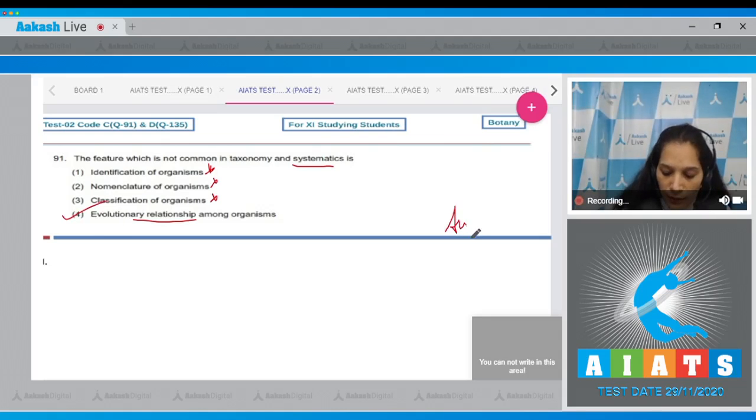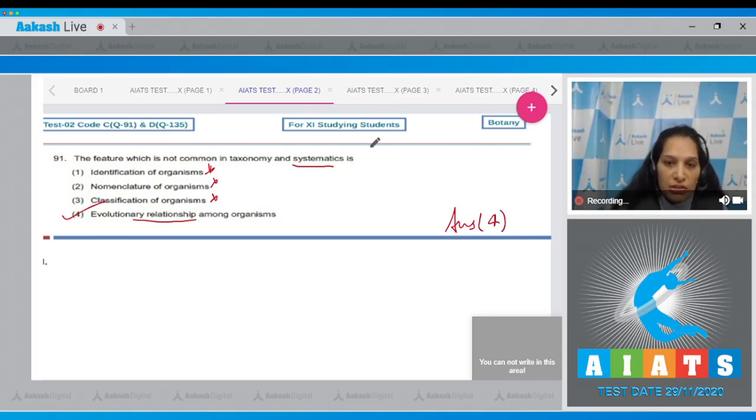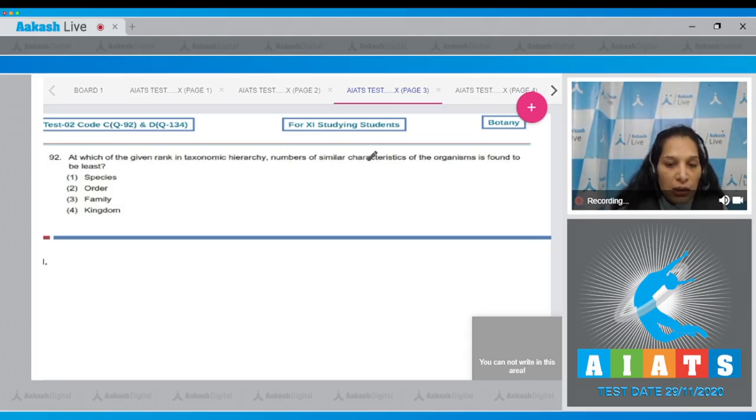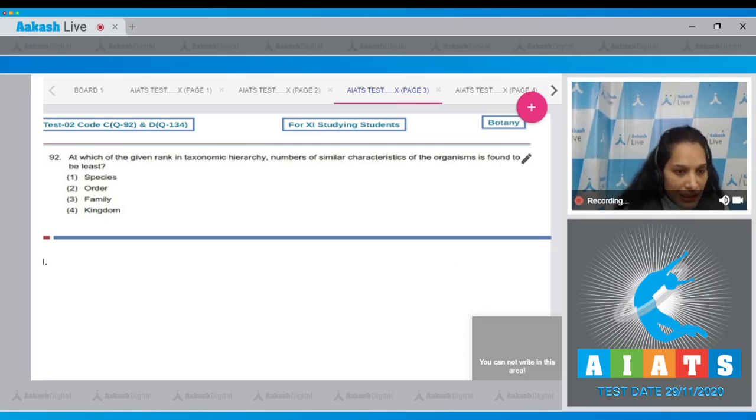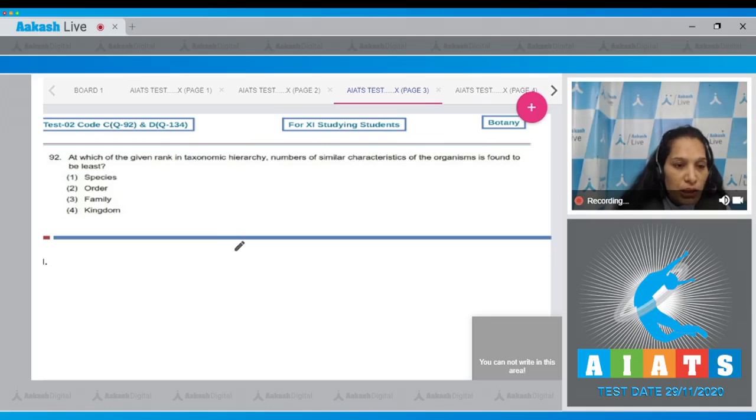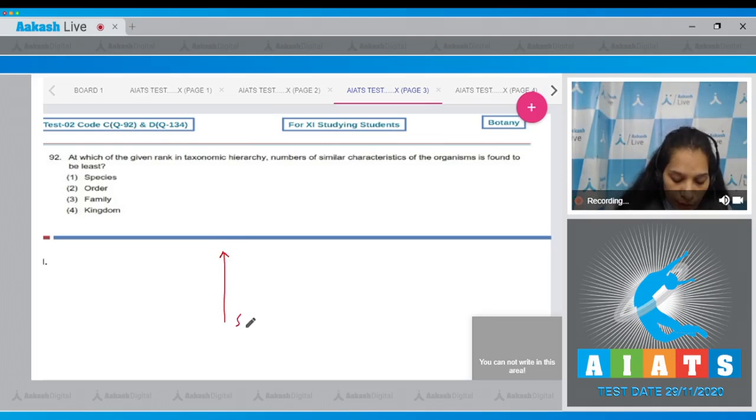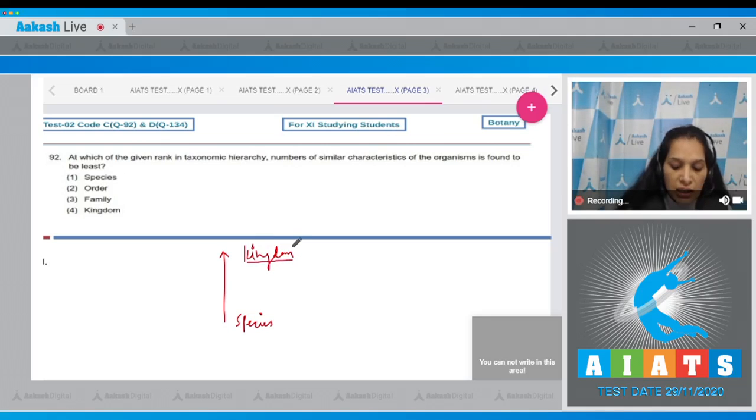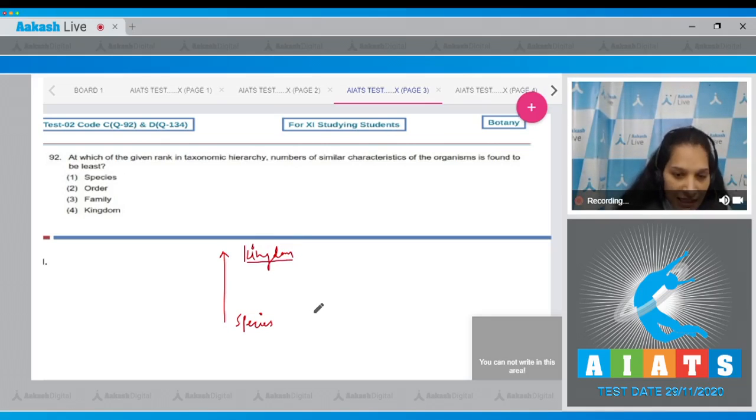Let's move to the next question. Question number 92: At which of the given rank in taxonomic hierarchy are numbers of similar characteristics of the organisms found to be least? You must have studied about the taxonomic hierarchy. So as we go from species to kingdom, the number of similar characteristics decreases.